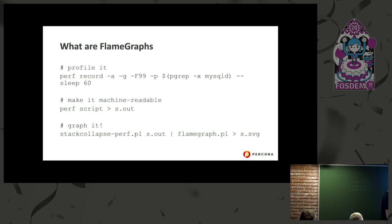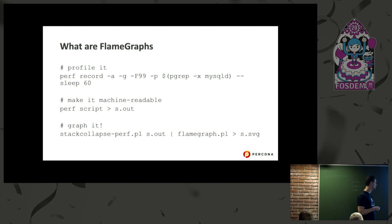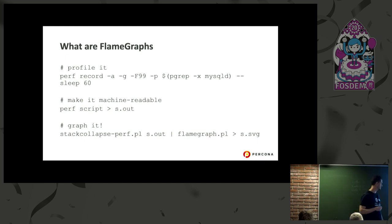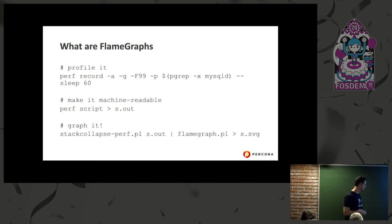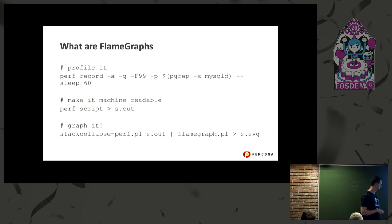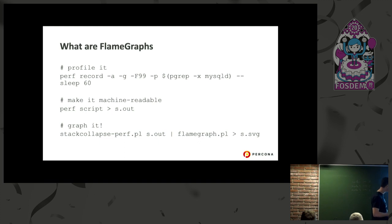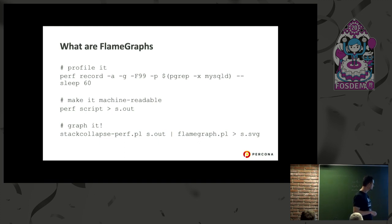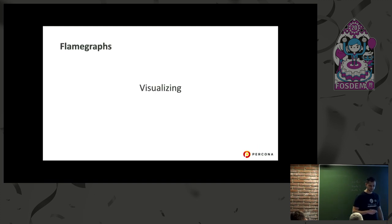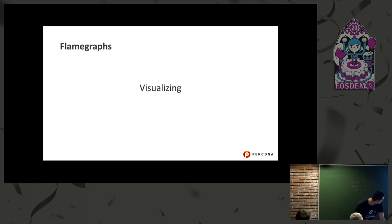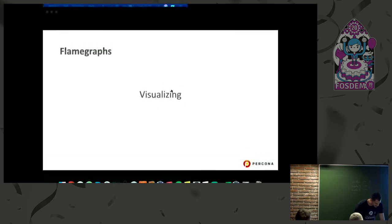After that, we're going to make this machine readable using perf script and send it to output. Finally, using the tool provided by Brandon, we're going to create the flame graphs. Now let me show you the flame graphs itself.